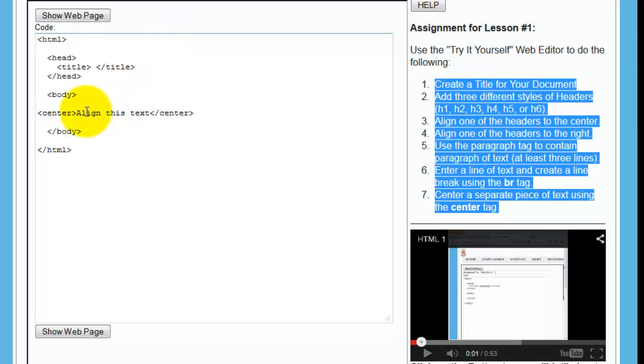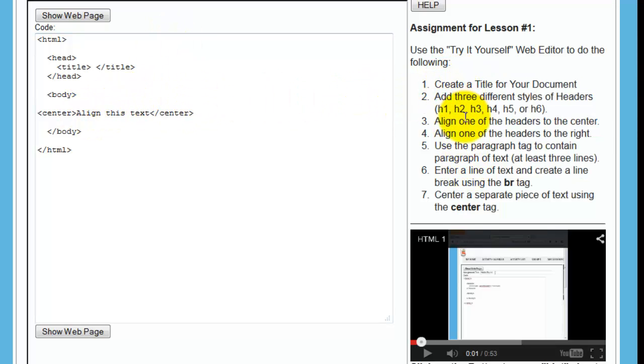So once you're done with your page and once you've looked at your page and said, yes, I've done all the things on the assignment, they all are here in the page, at that point you would click final, and that's when you're actually submitting the page for me to review it.